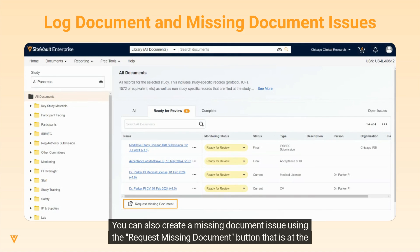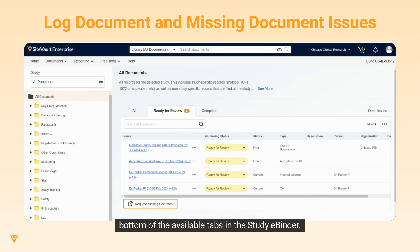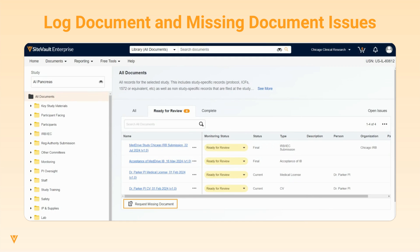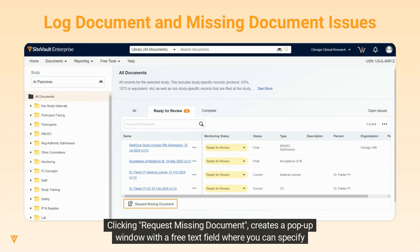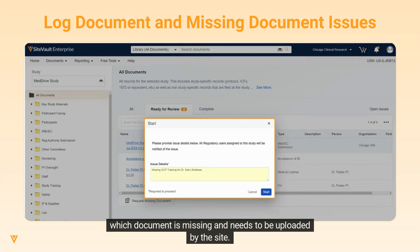You can also create a missing document issue using the Request Missing Document button at the bottom of the available tabs in the Study eBinder. Clicking Request Missing Document creates a pop-up window with a free text field where you can specify which document is missing and needs to be uploaded by the site.